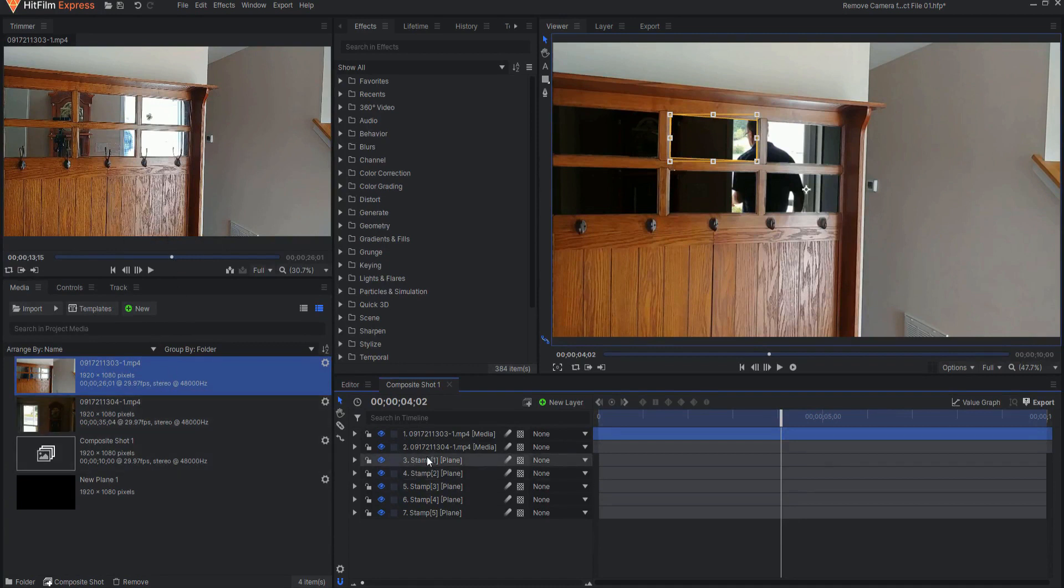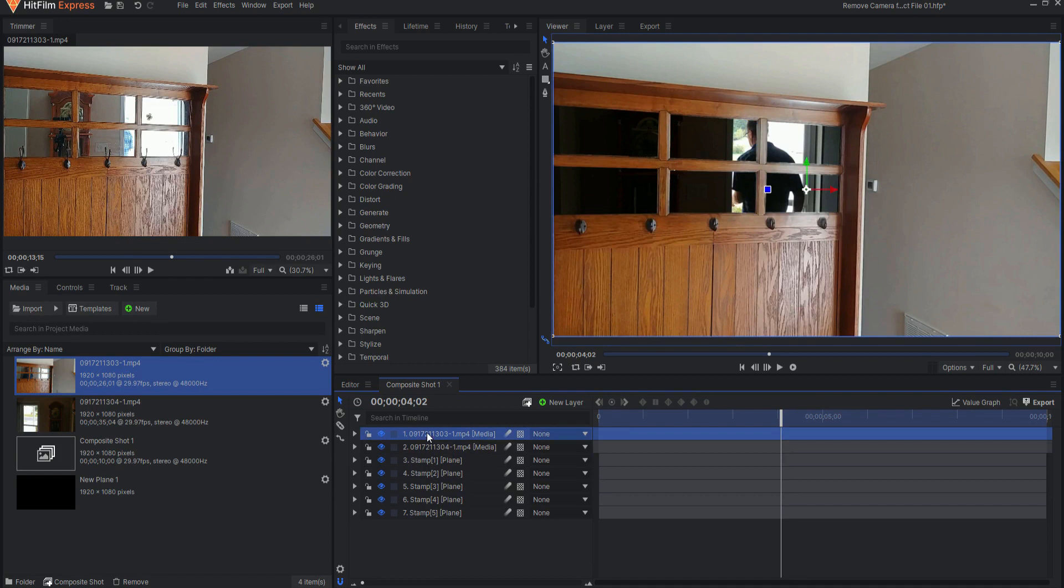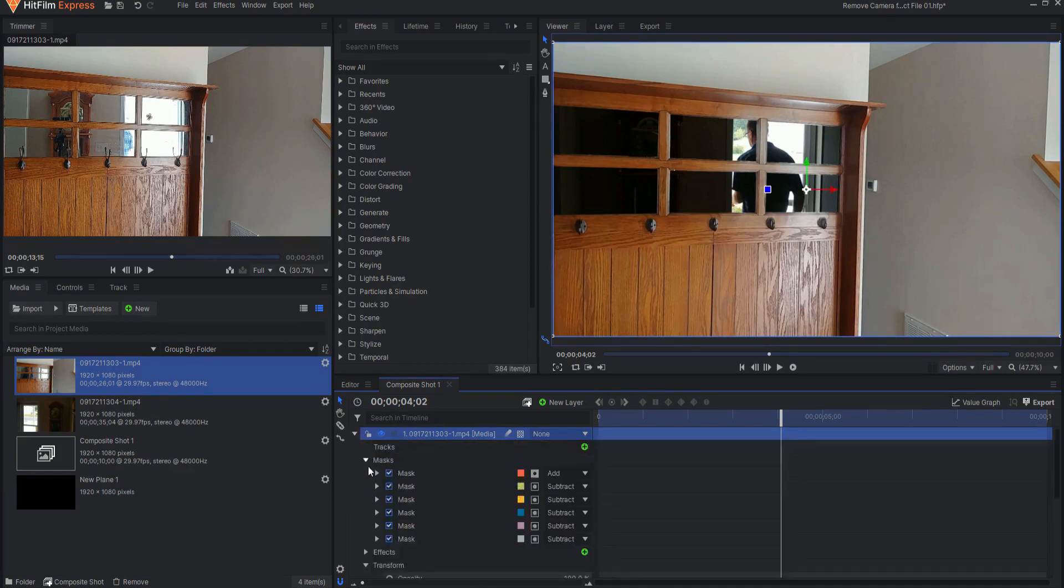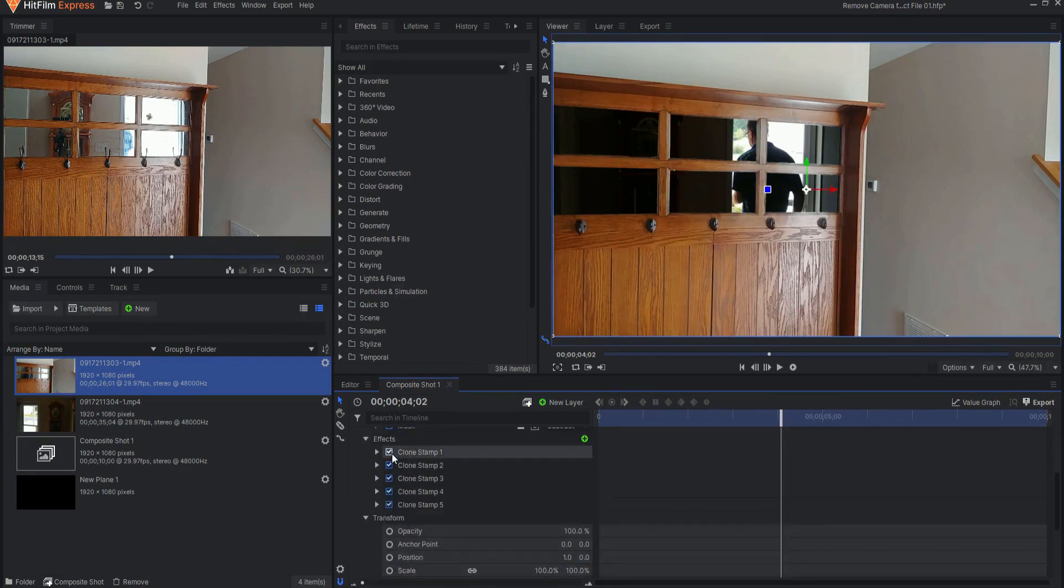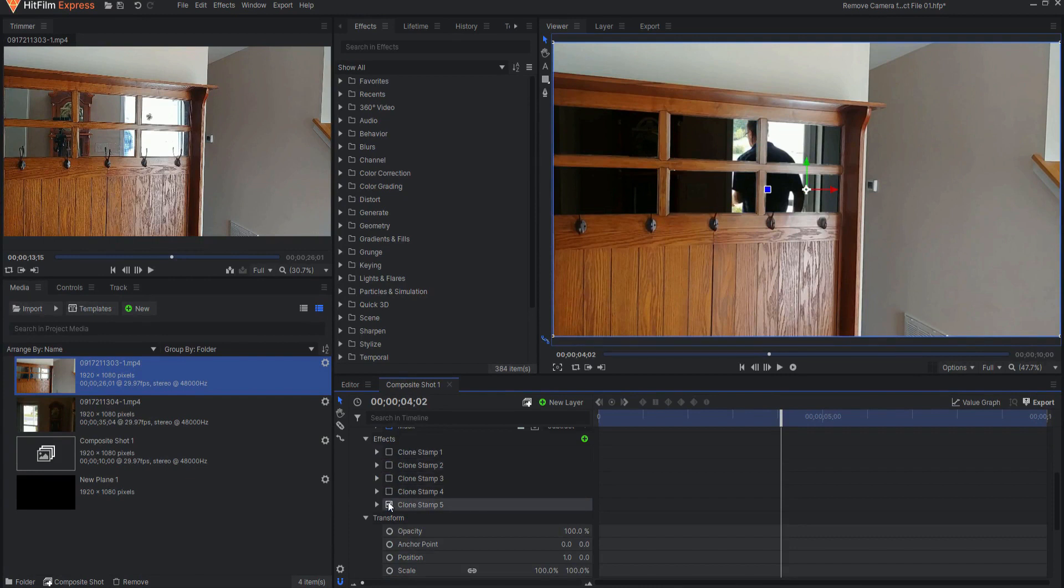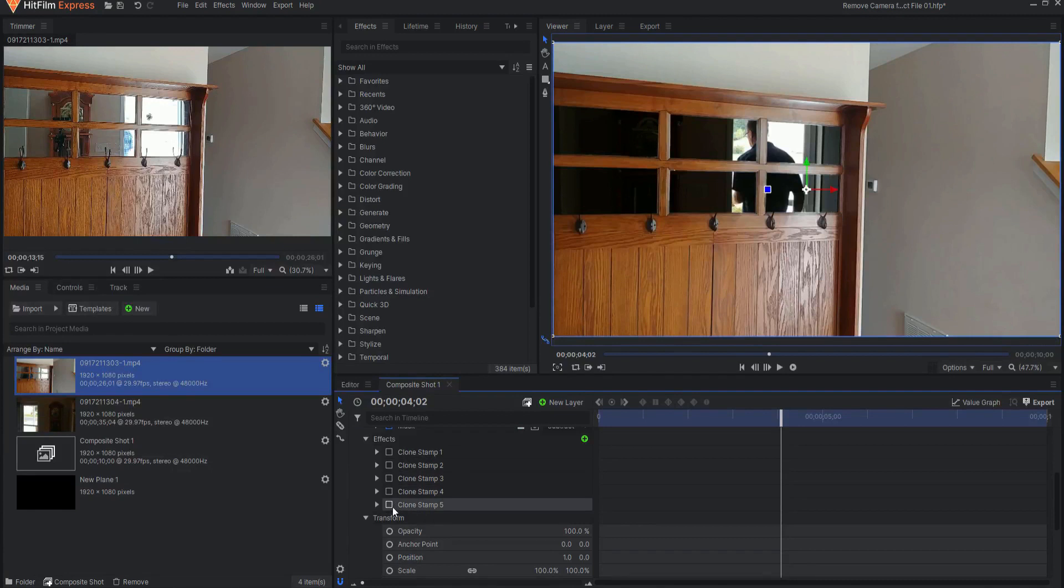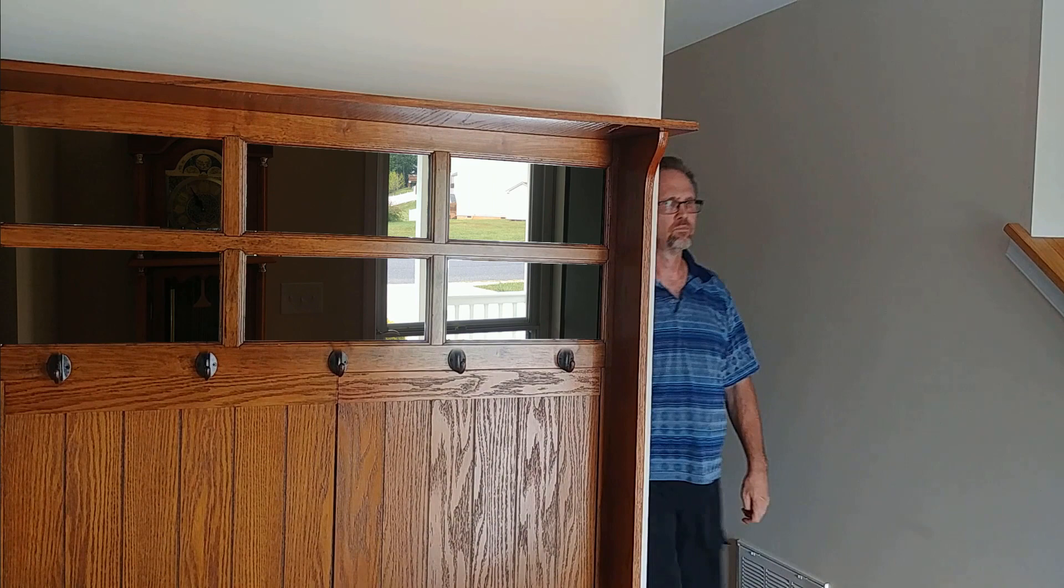Instead, I created a series of clone stamp planes and then I clone stamped those in. You can see if I turn them off that they kind of came to the edge of the mask. But I decided I wanted to just go ahead and clone stamp those hooks completely out of there.